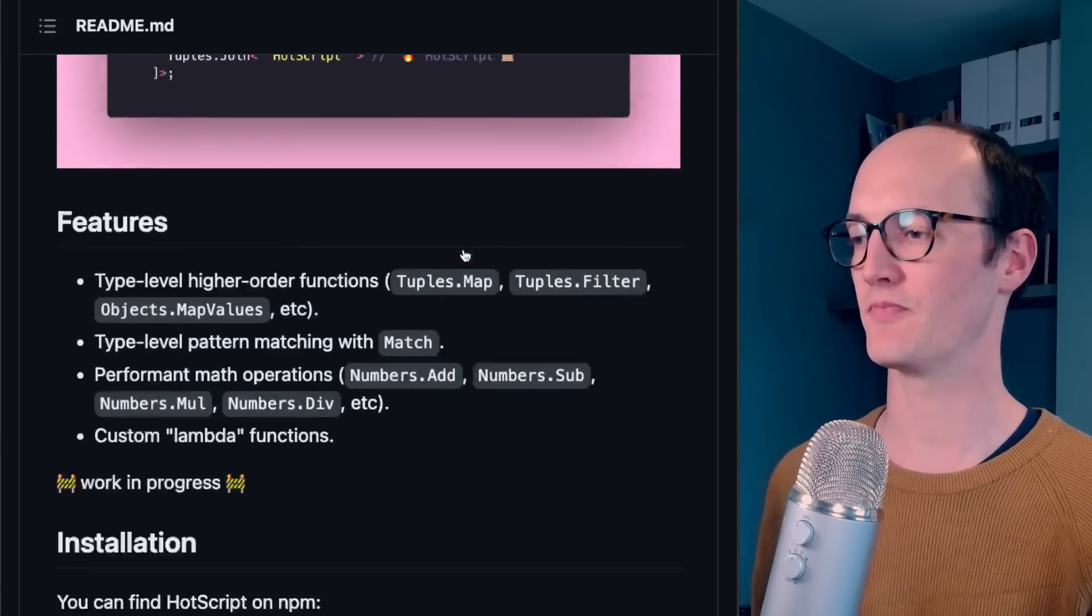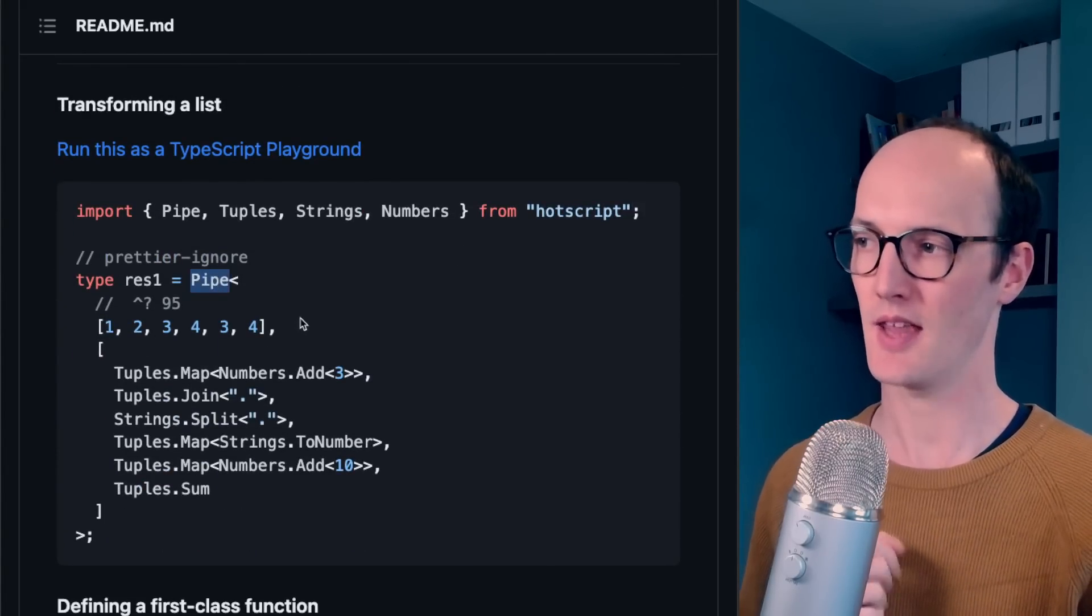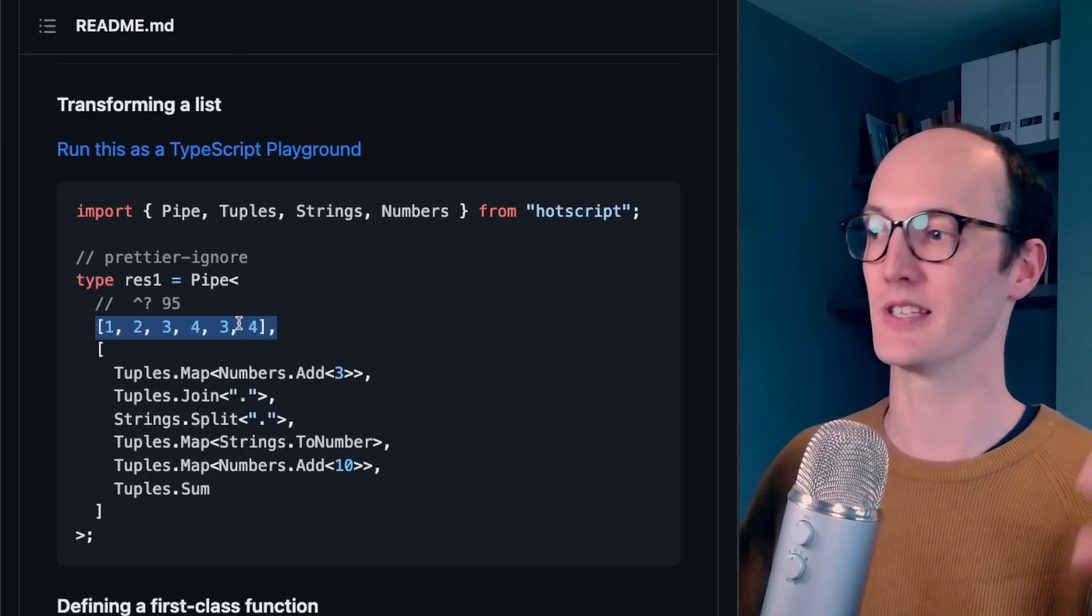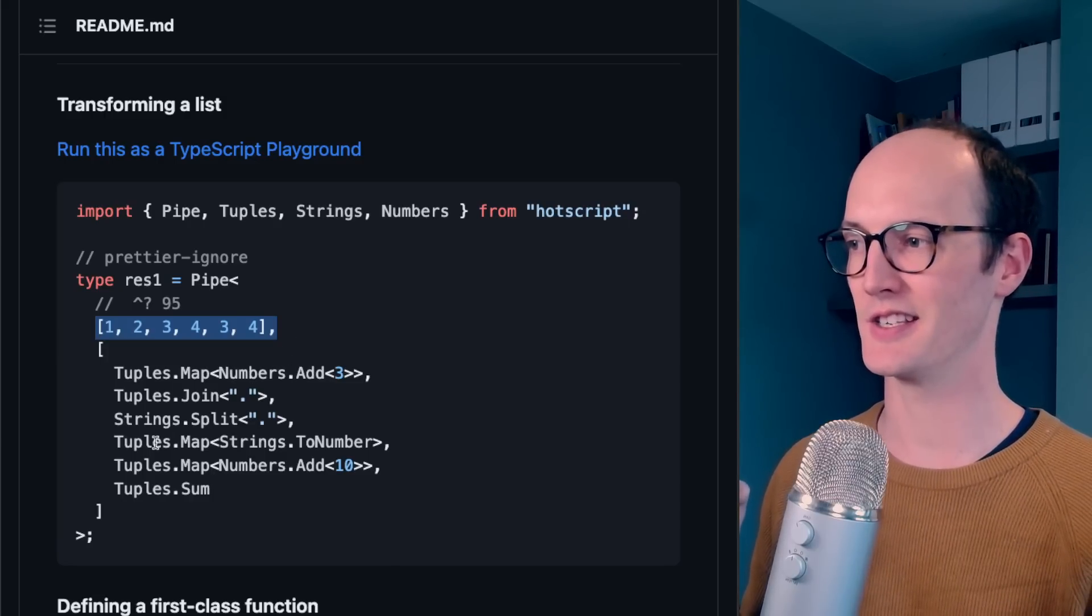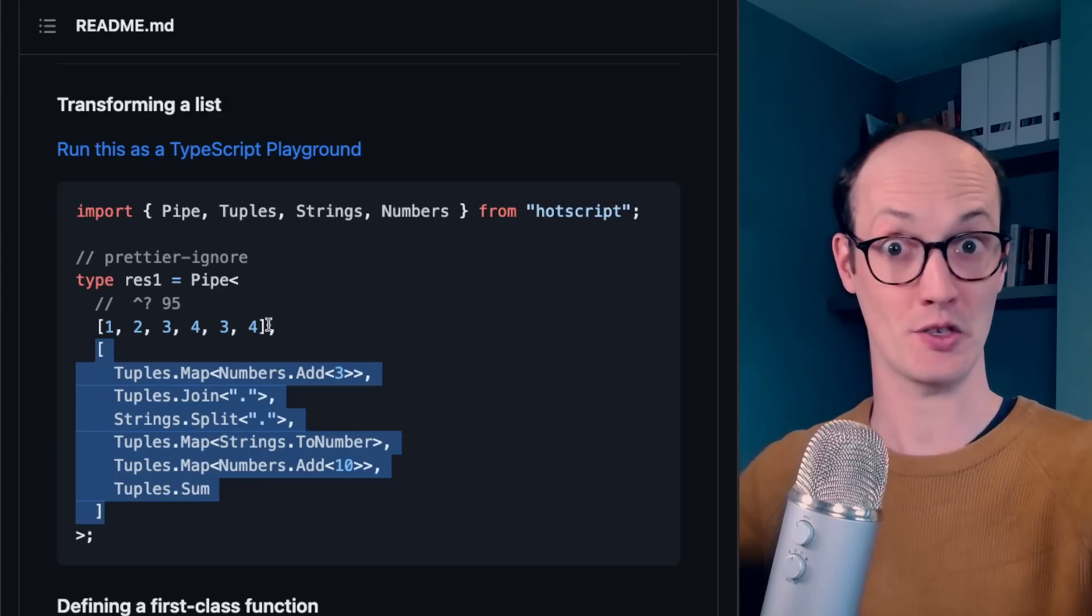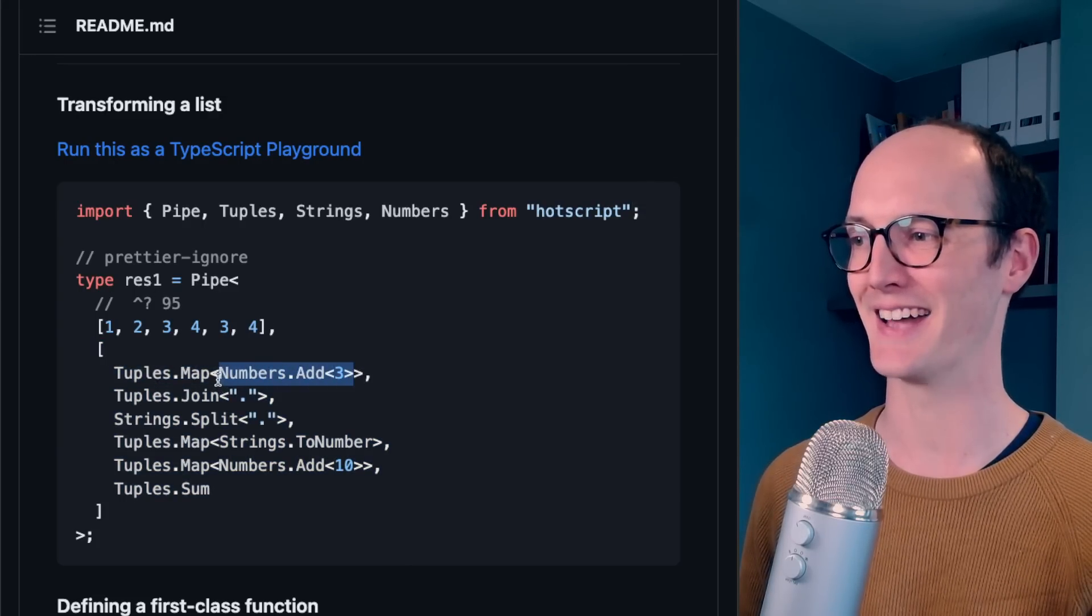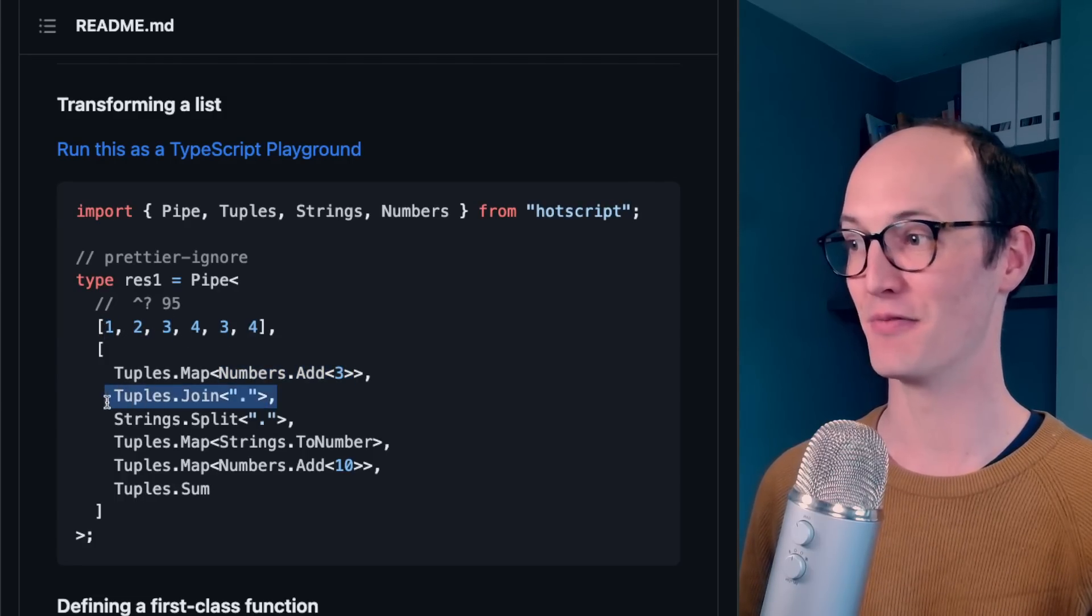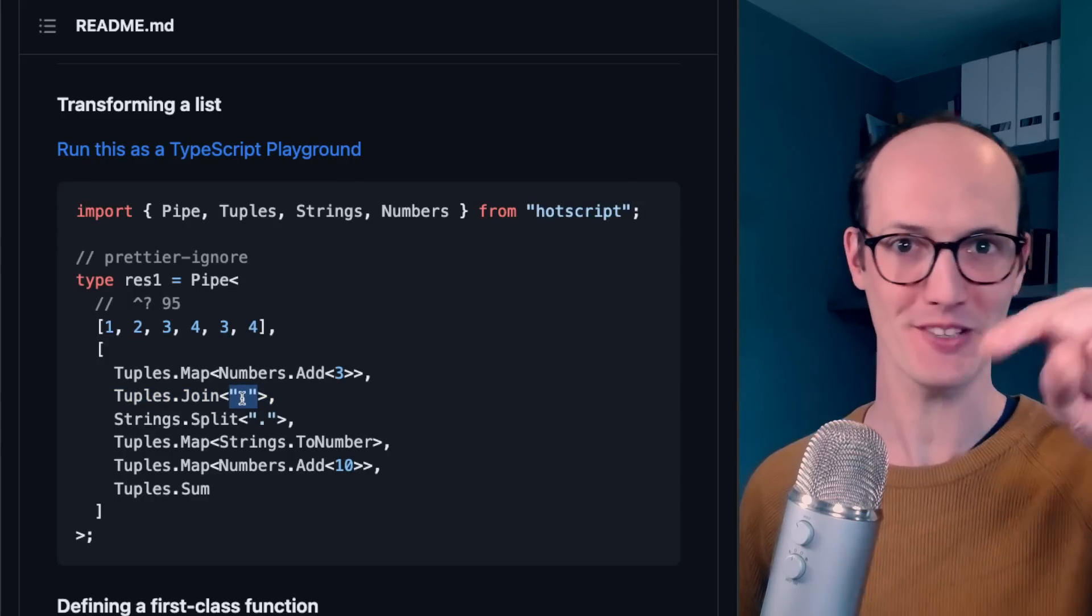Let's take a look. So let's go down to this example where we have a pipe function. That pipe function takes in, as the first thing, anything. So it can take in any input. In this case, it's a bunch of numbers inside a tuple. What it does is, as the second argument into pipe, you send it a list of instructions that you want it to perform. So here we're saying tuples.map numbers.add three. So it's going to add three to each of these numbers. Then you join it with a dot, right?